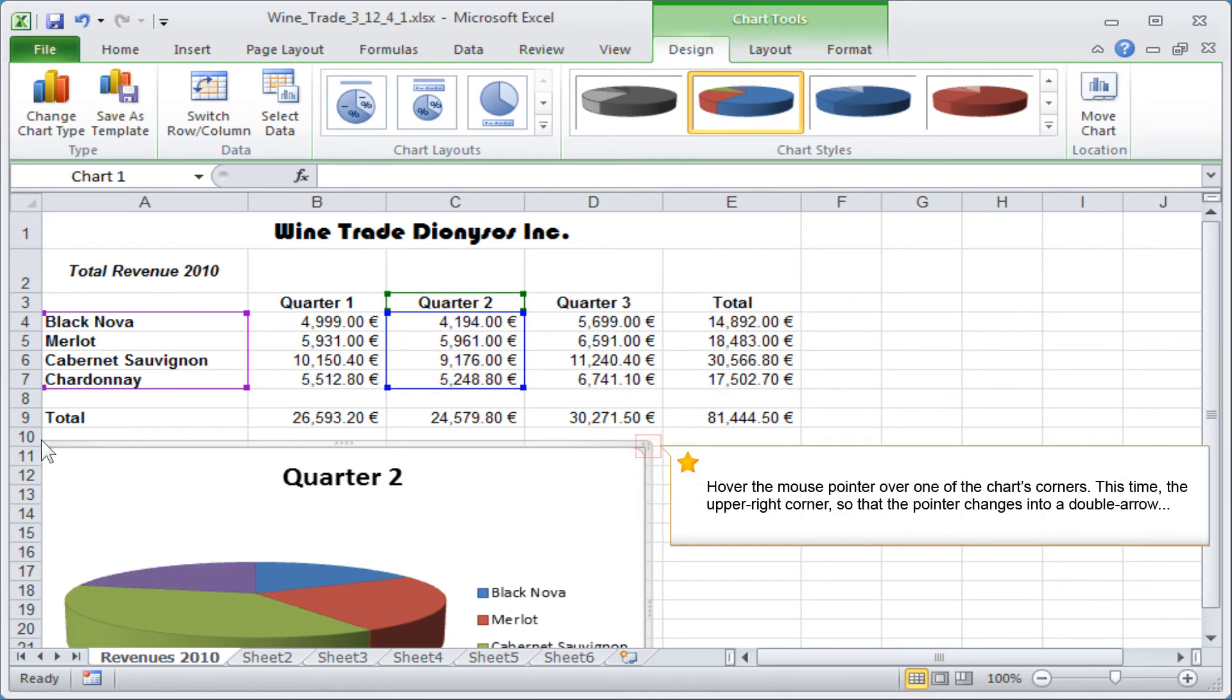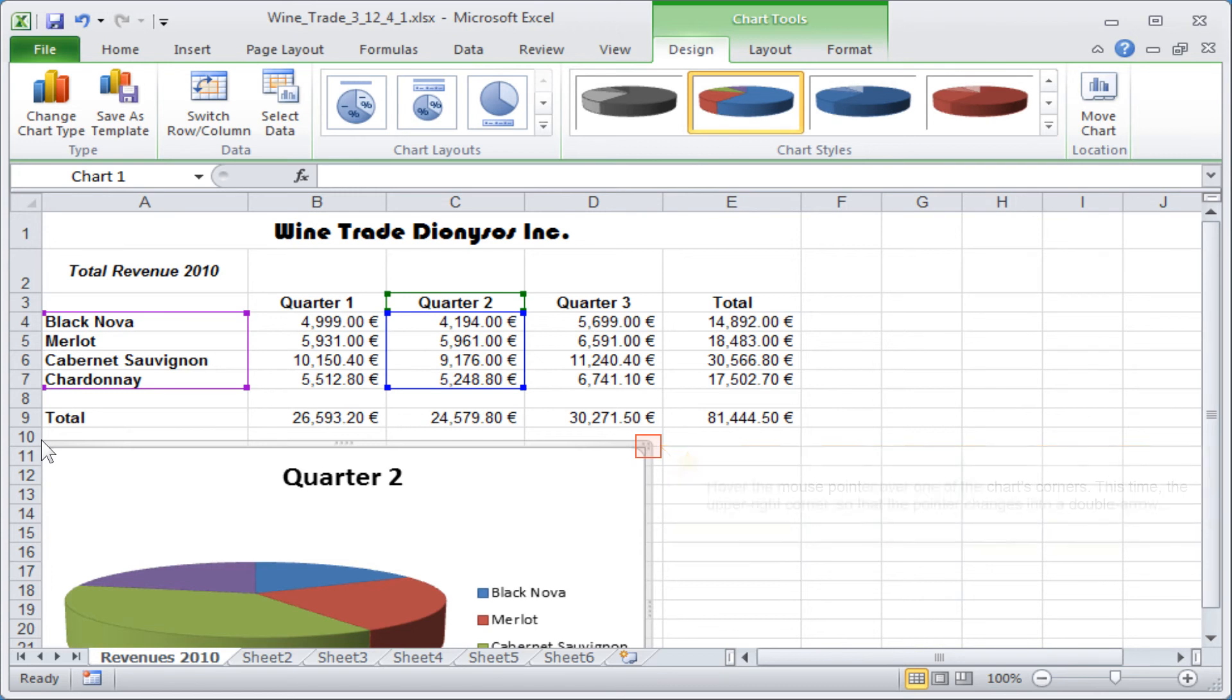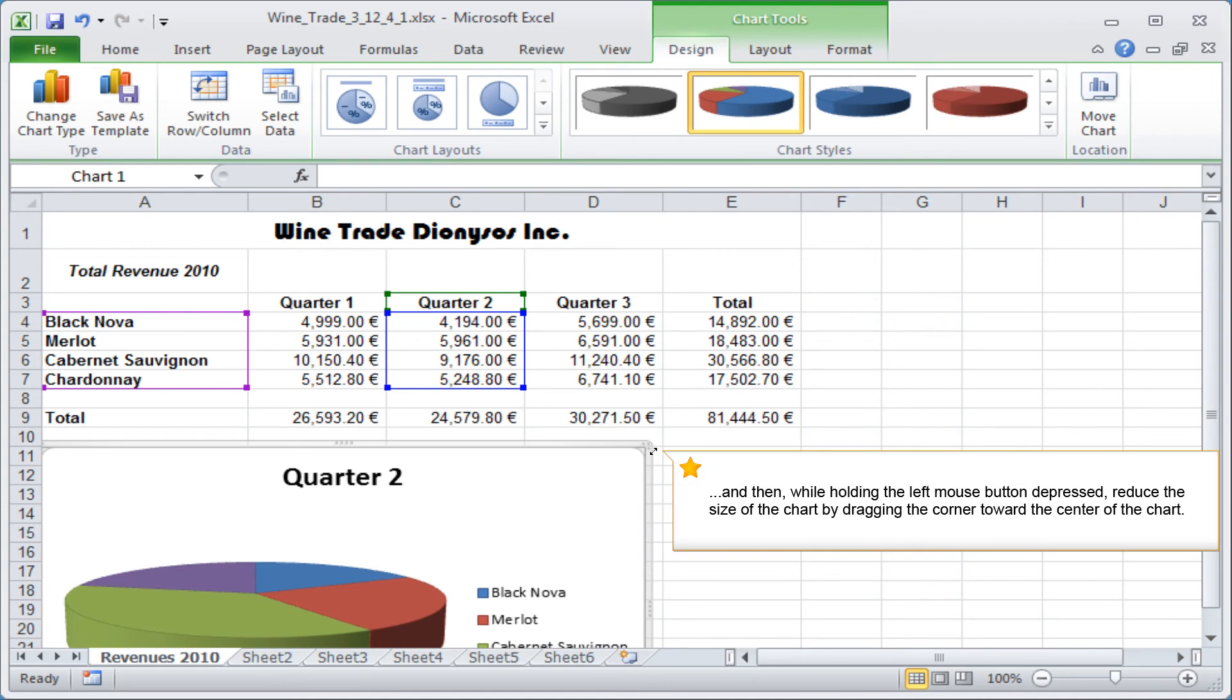Hover the mouse pointer over one of the chart's corners. This time, the upper right corner, so that the pointer changes into a double arrow. And then, while holding the left mouse button depressed, reduce the size of the chart by dragging the corner toward the center of the chart.